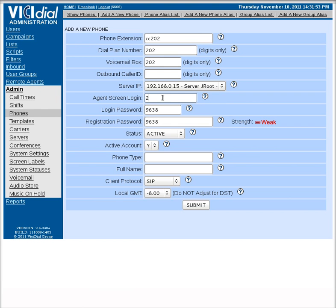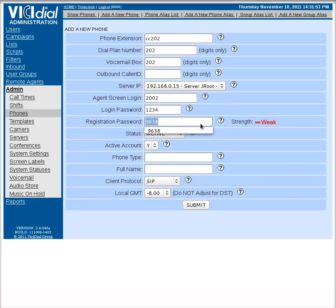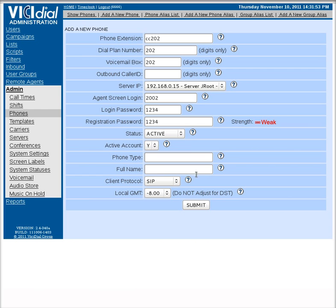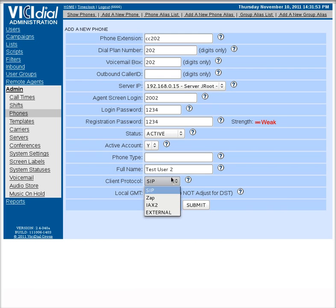If you remember, we set the agent screen login on this one to 2002. We're going to say their login password 1234, registration password 1234, status active, active account. Phone type can be left blank. You can put their name there if you want to, just to help identify who it was. We're going to call this test user 2 and set them to the correct protocol.